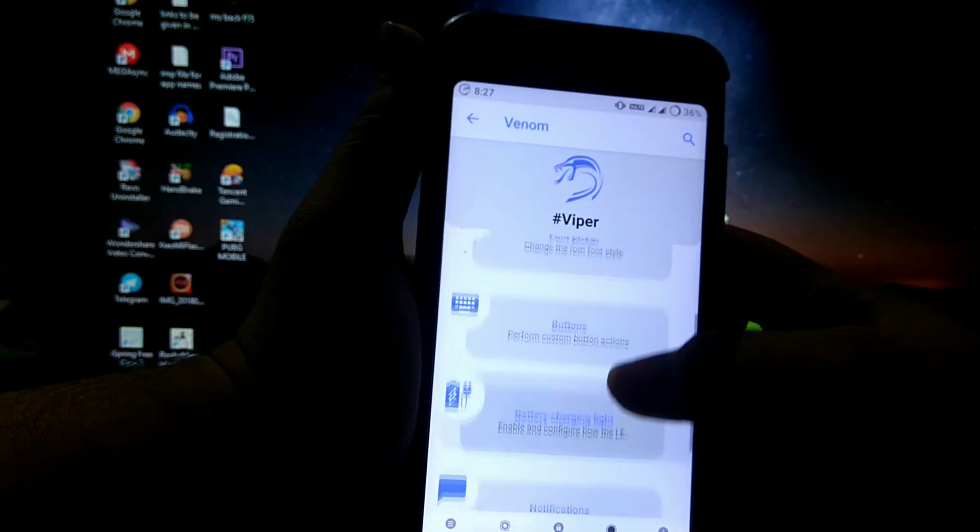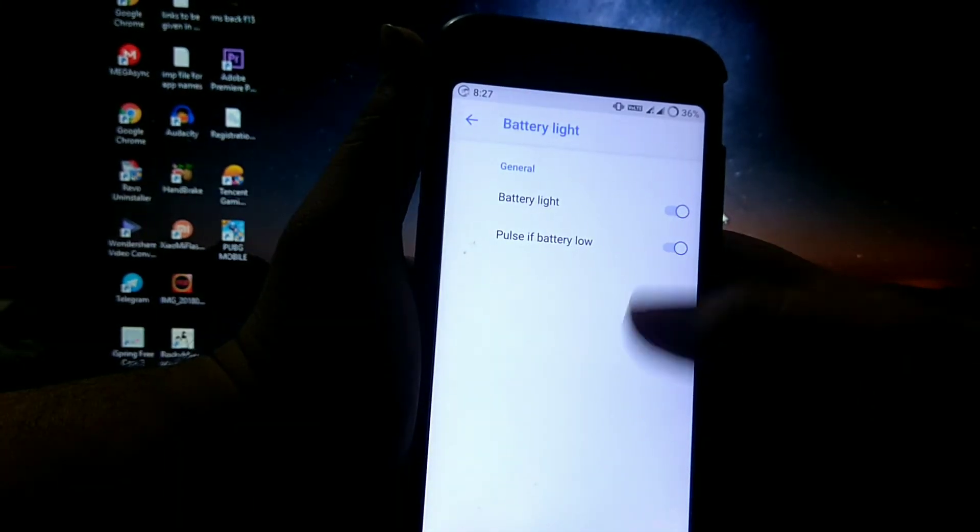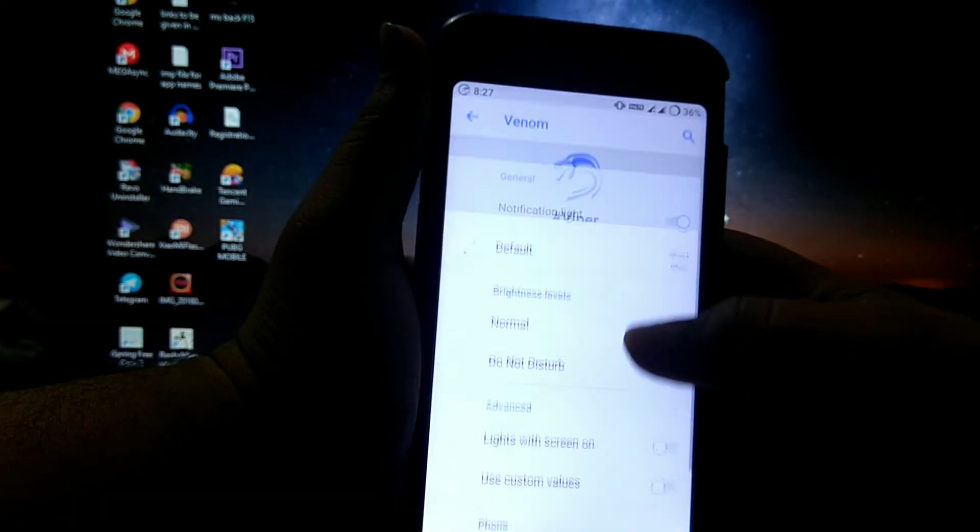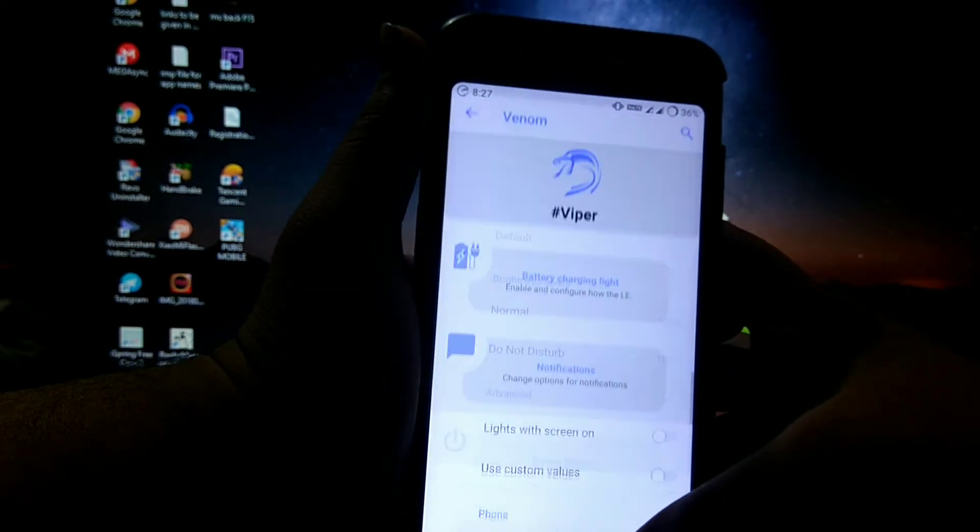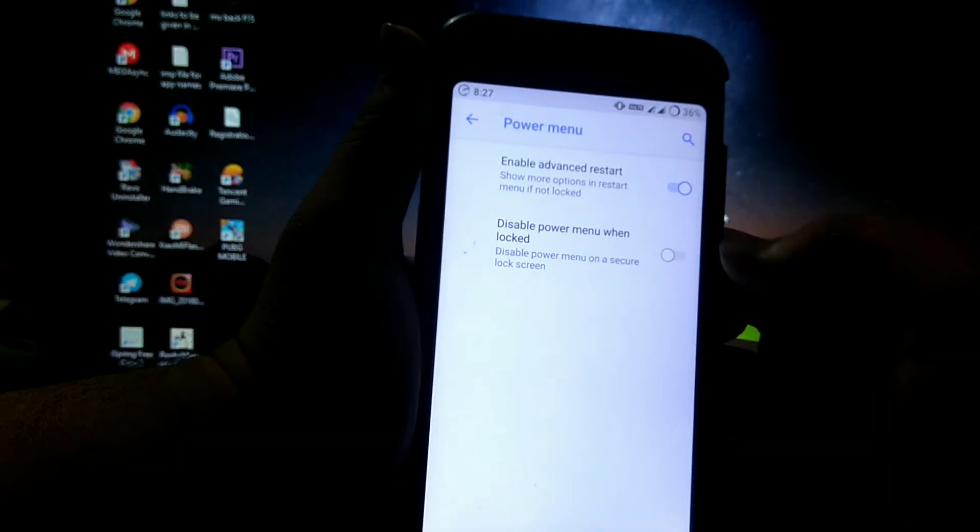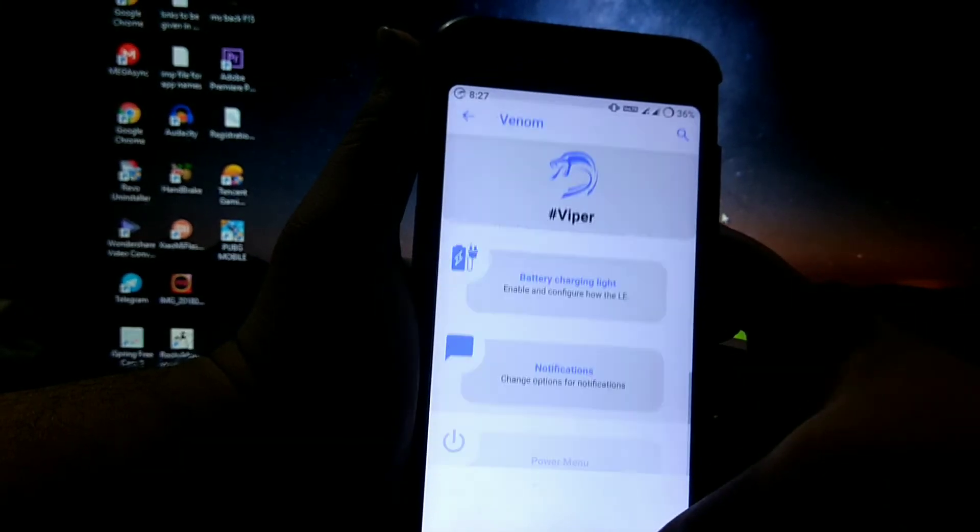Then battery charging light, notification, power menu, add one restart, and disable power menu when locked.